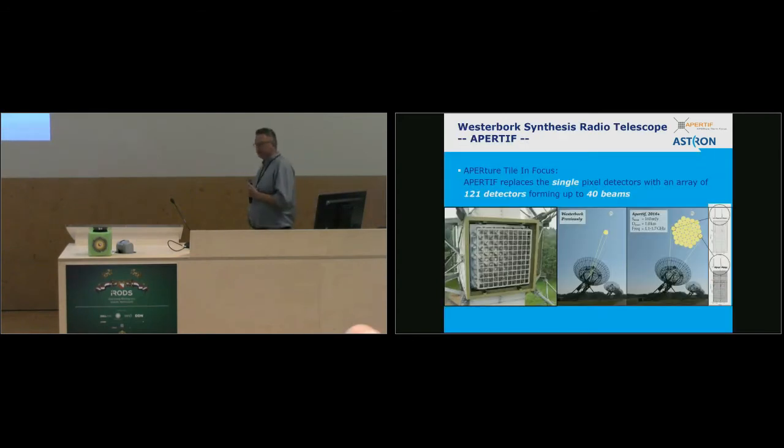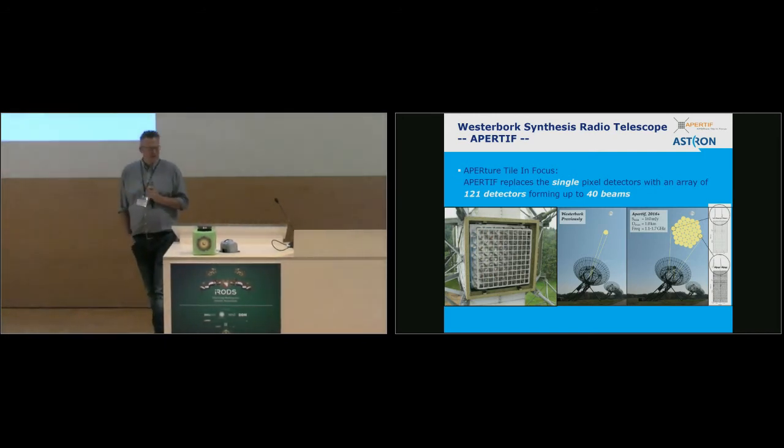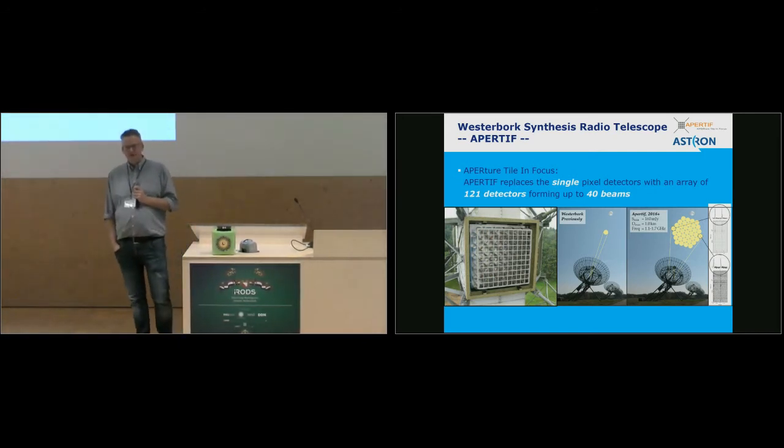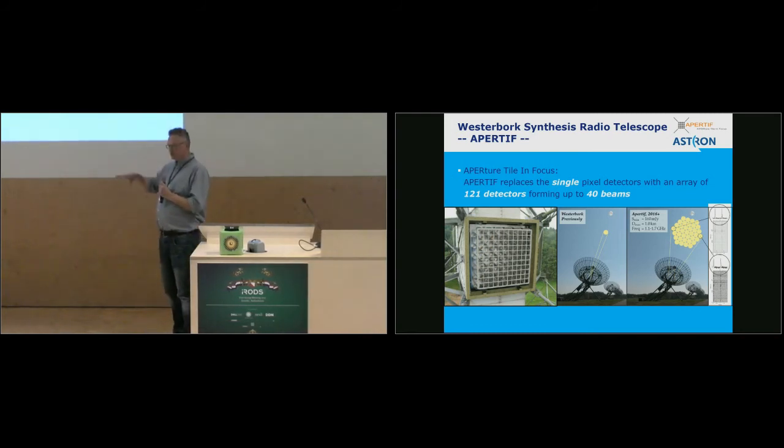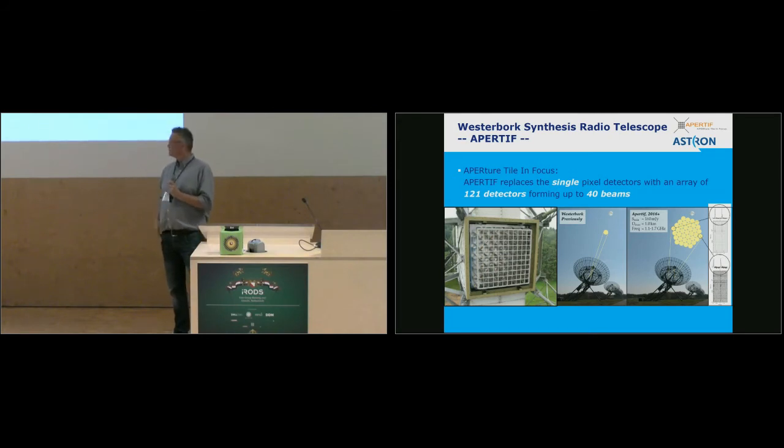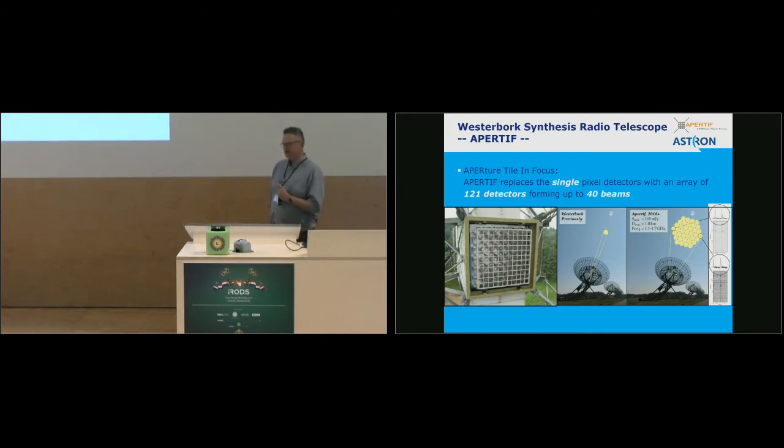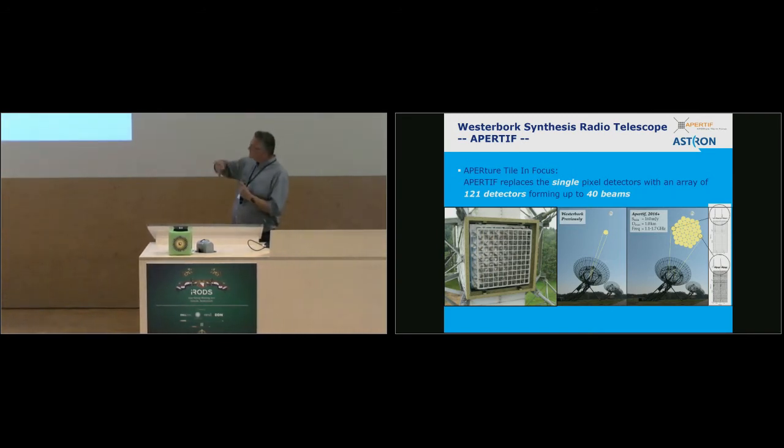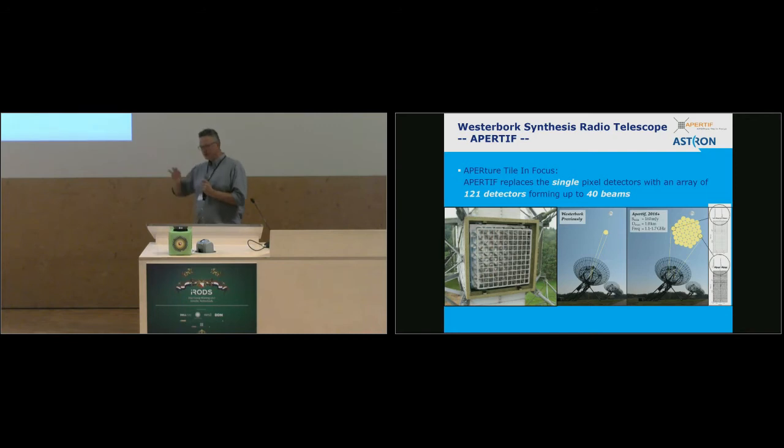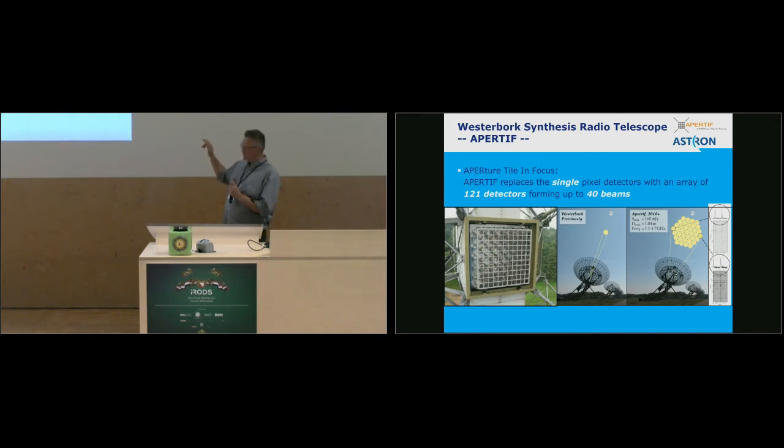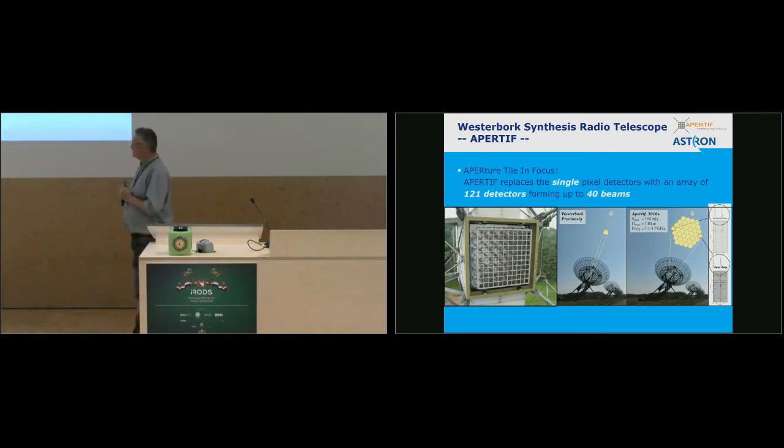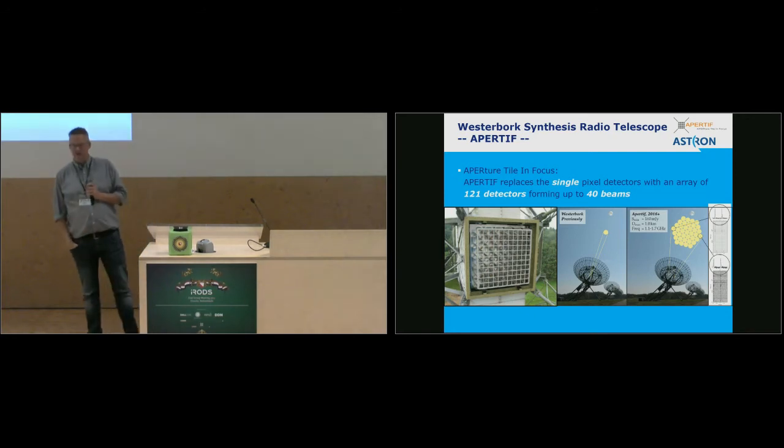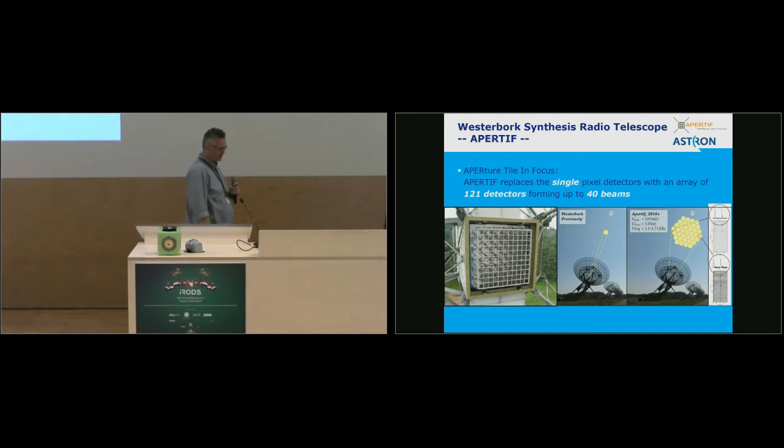But back to Apertif, which is our project, which is our current instrument, it's an upgrade of an already existing telescope. And it's transforming the telescope from a 14-dish telescope with a single antenna, a single receiver in each dish, to a focal plane array in each dish. And basically, the single feed that we had in each dish is now being replaced by a matrix of 121 detectors. And those we can use to form different beams, look at different directions within each dish. Basically, it allows us to scan at any given time, instead of one beam, which, due to the dimensions of the dish, is roughly the size of the moon. We can, with Apertif, now scan an area which is up to 40 times larger. That also means that our data rates are going up by at least 40 times, and actually the sensitivity comes in there as well.